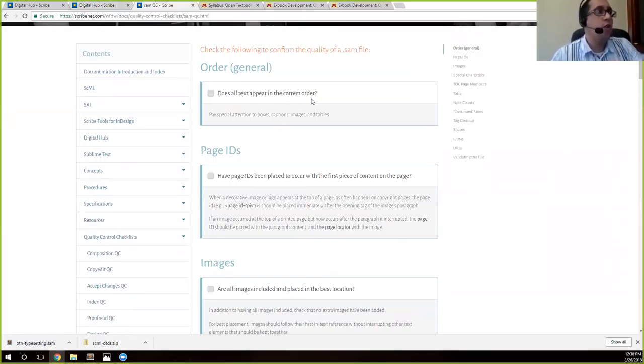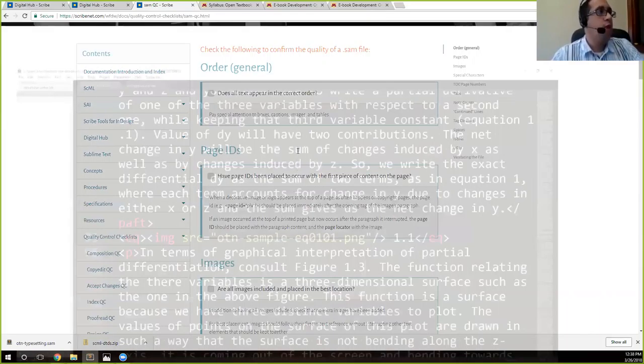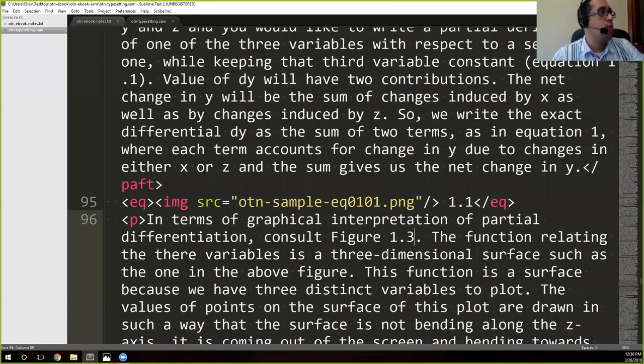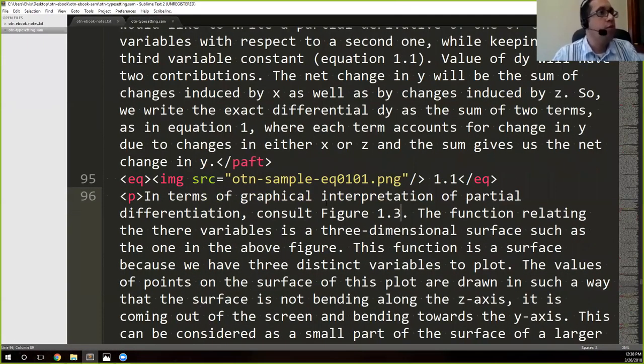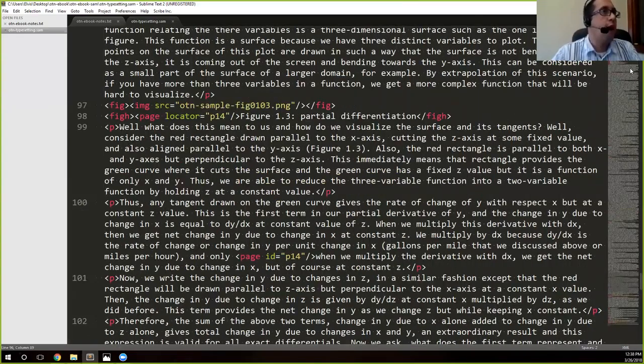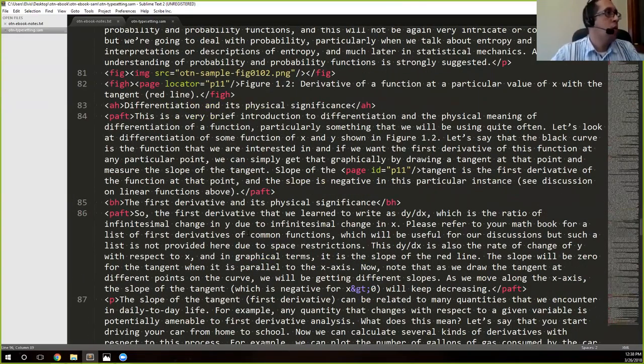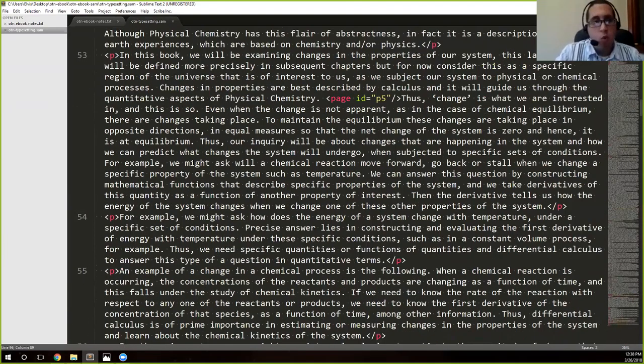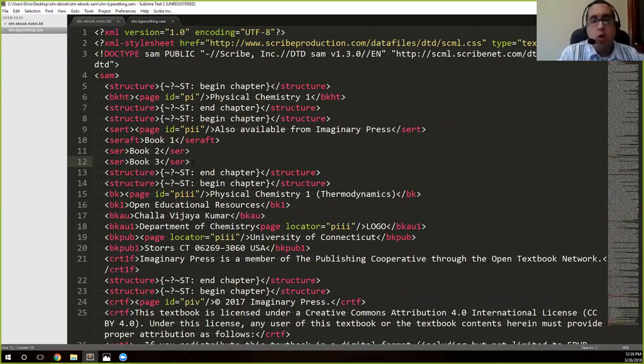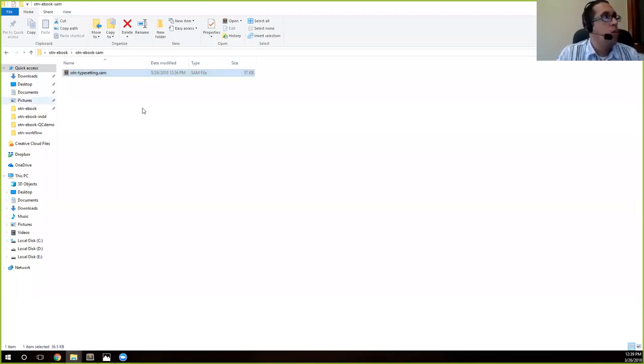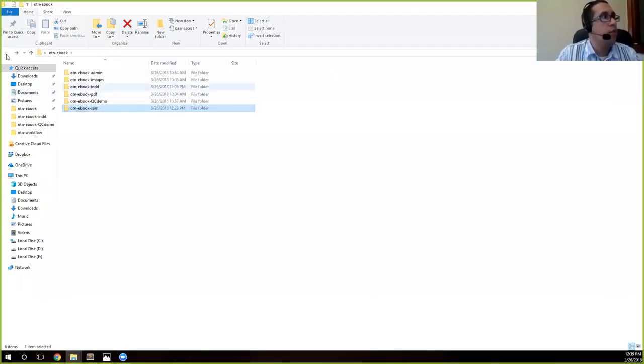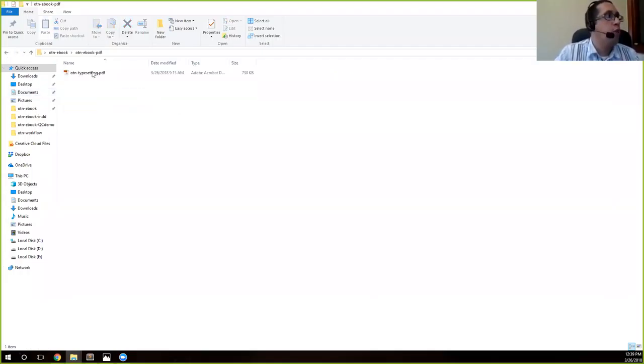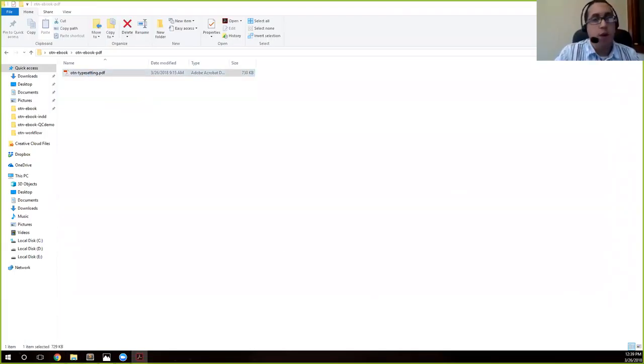The first thing is, does all the text appear in the correct order? We know for a fact this is in order, but if you were to check this, this is why you have your PDF file in the sample files, and you would all have your PDF at this point as well.